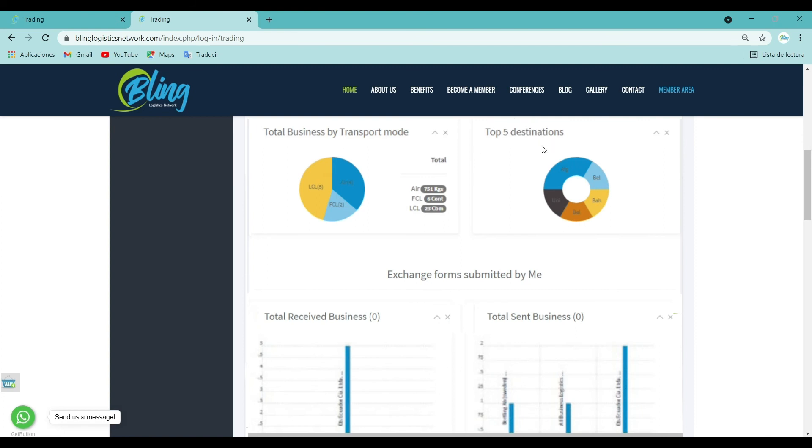Top five destinations: This pie chart display shows the top five destinations with whom you have done business the most.